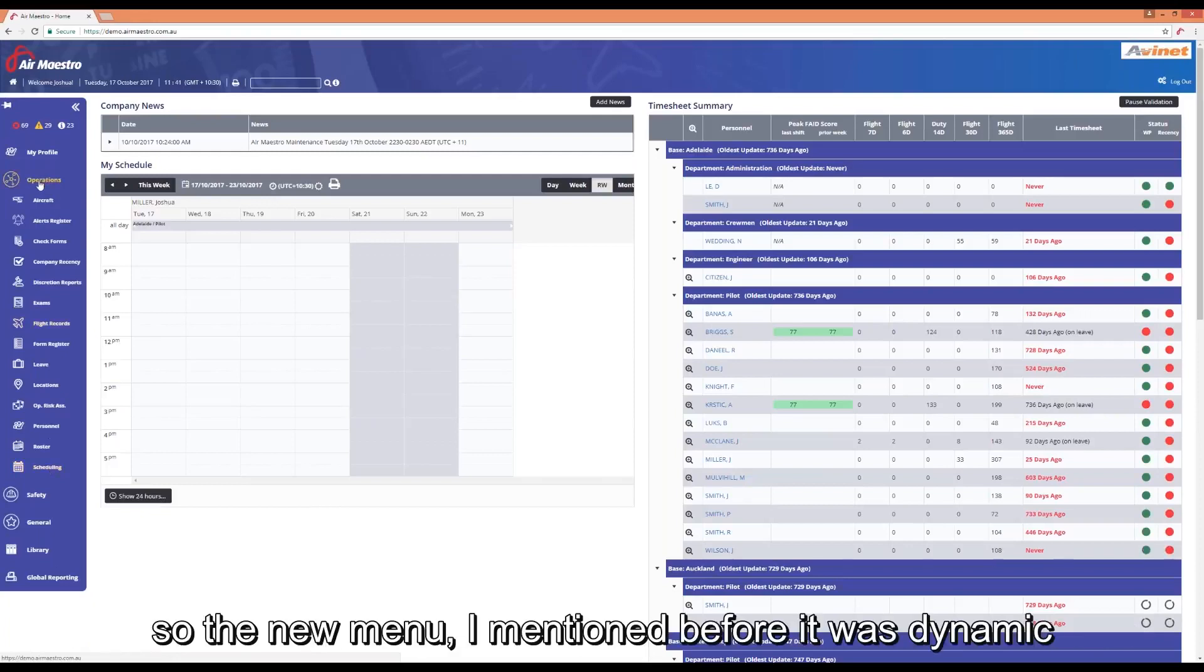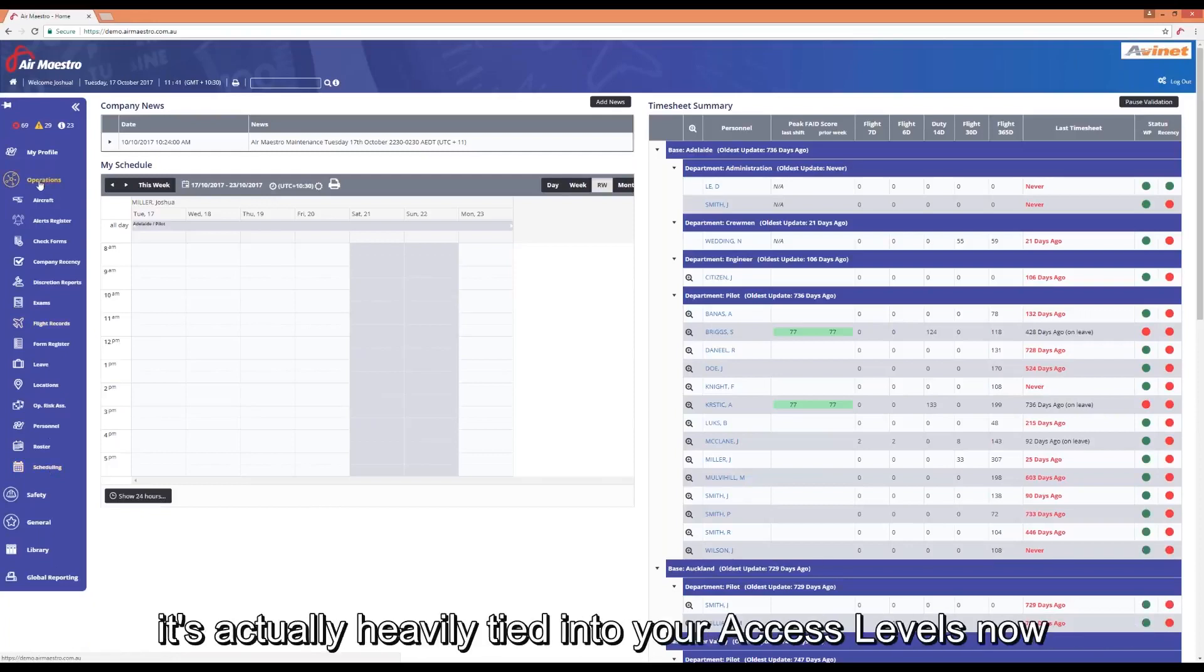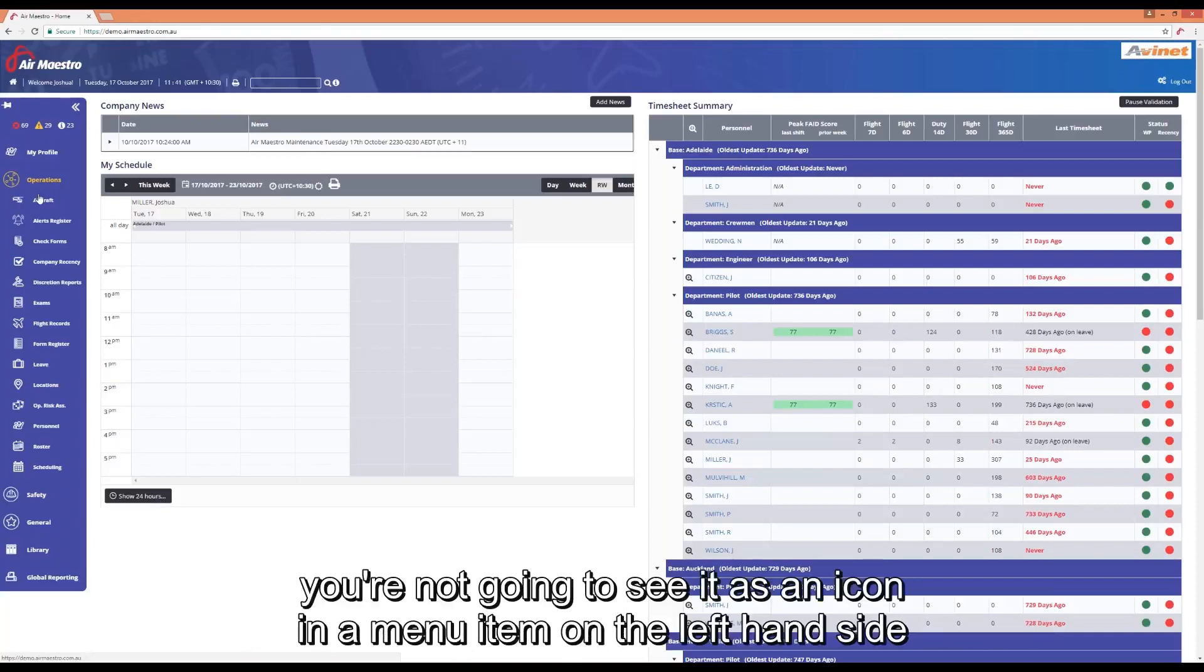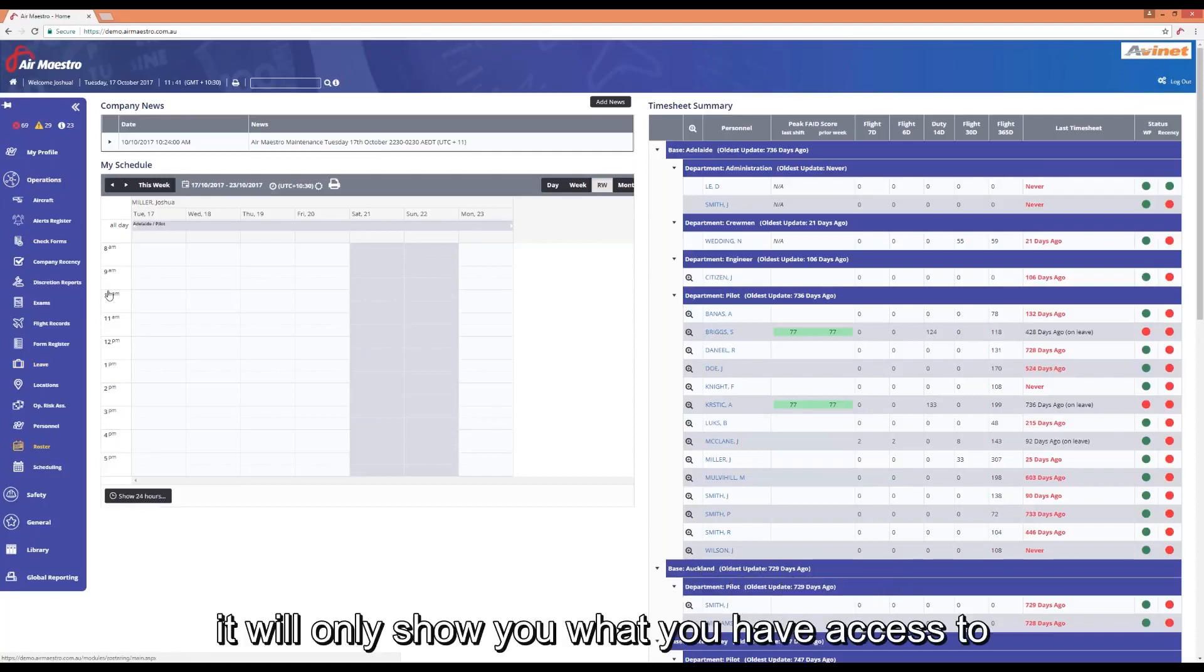So the new menu I mentioned before was dynamic. It's actually heavily tied into your access levels now. If you don't have access to see a module you're not going to see it as an icon and a menu item here on the left hand side. It's only going to show you what you've got access to.